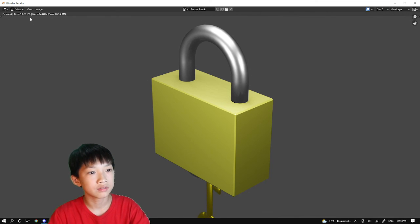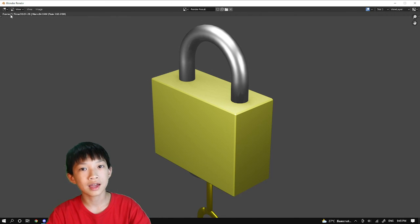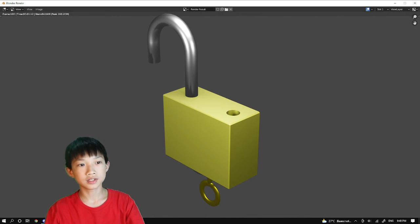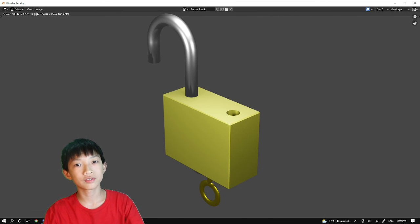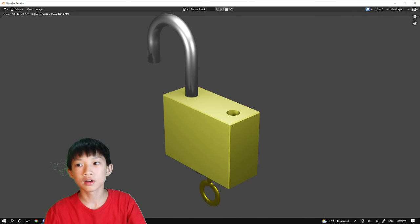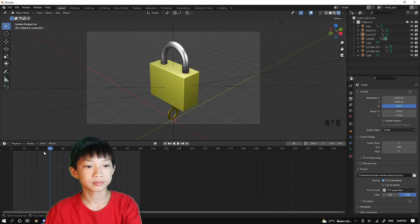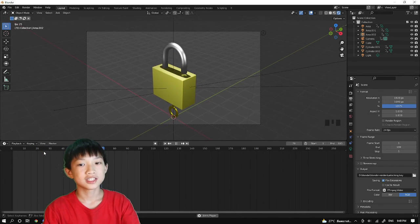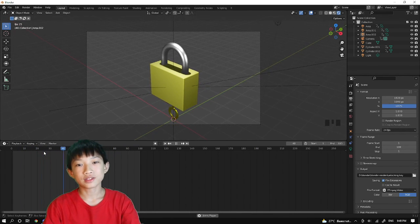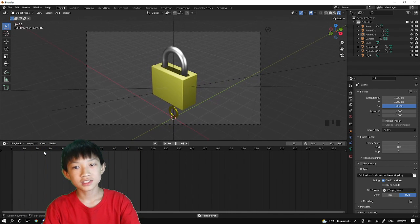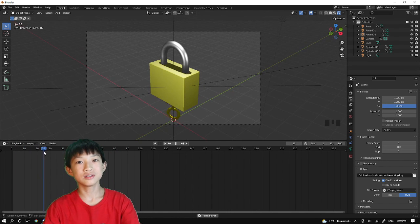Go to Render and click Render Animation. Since we're using EEVEE it won't take long. Wait for it to reach frame 100 and it's done. Unlike rendering a still image, the video is already exported — you don't need to go to Image and Save. That's it for making a key unlock animation in Blender. A keyhole video is coming soon, so subscribe and stay tuned.